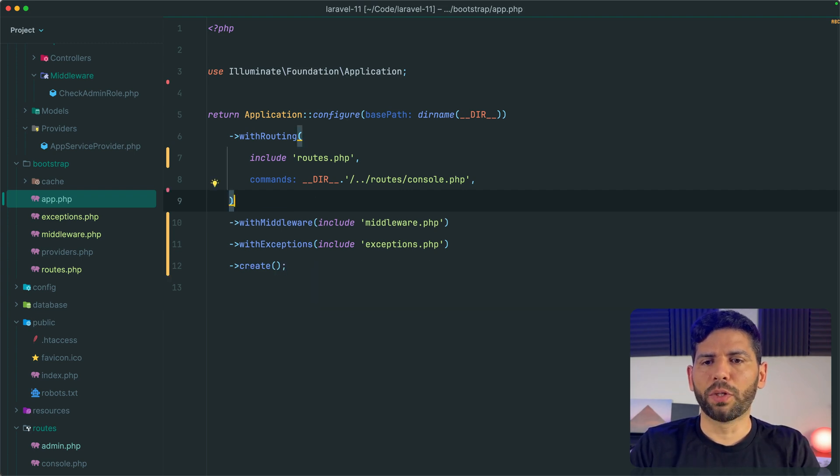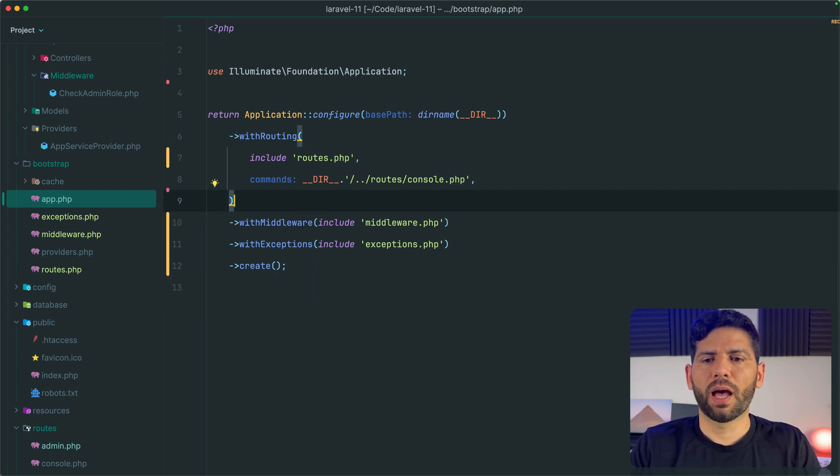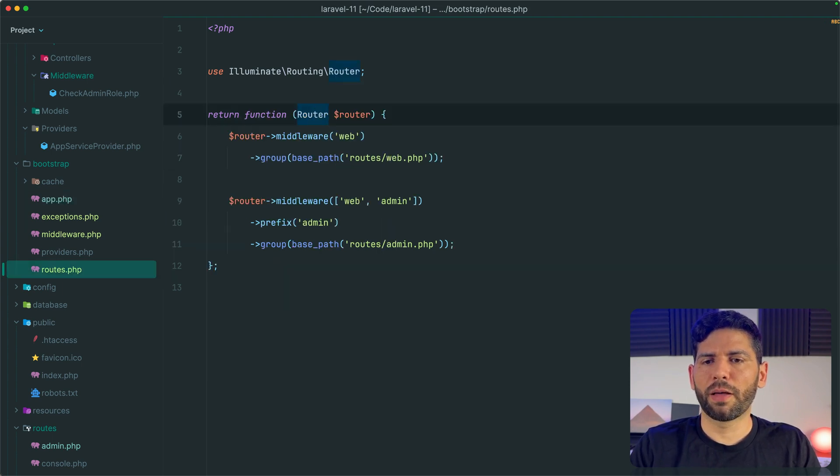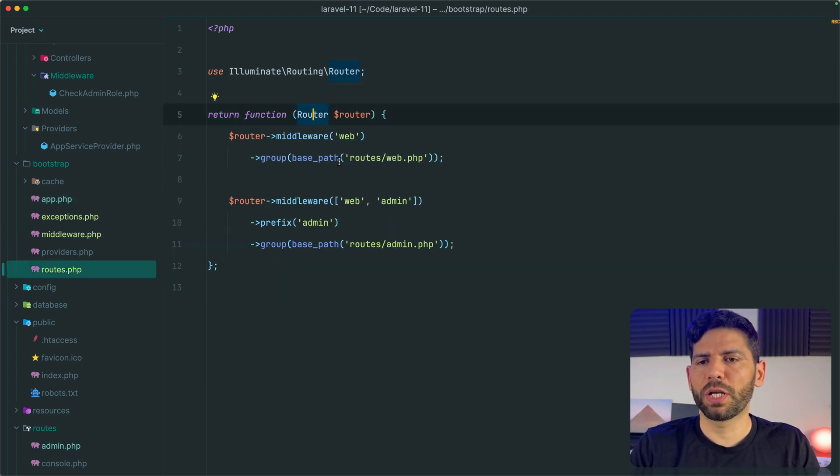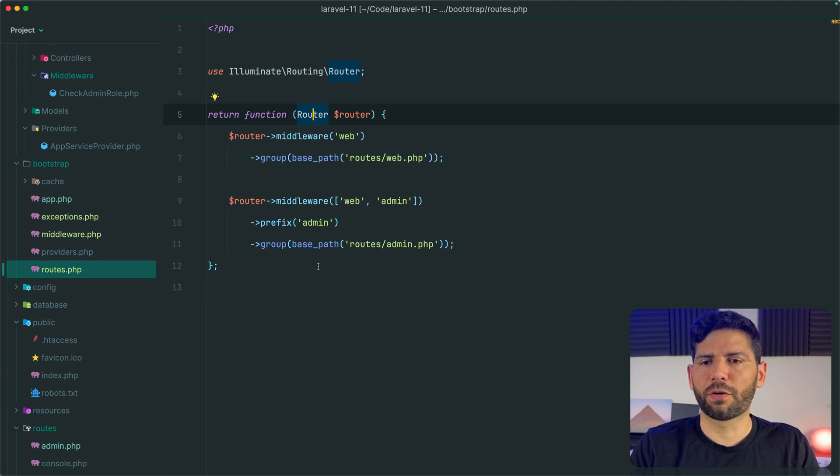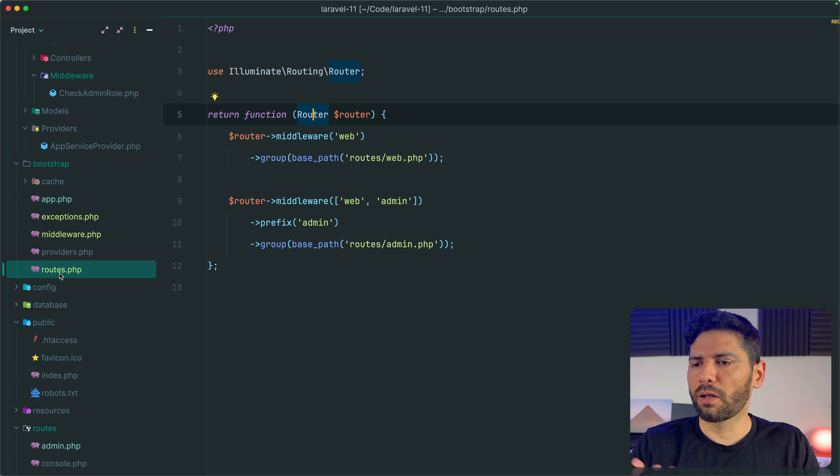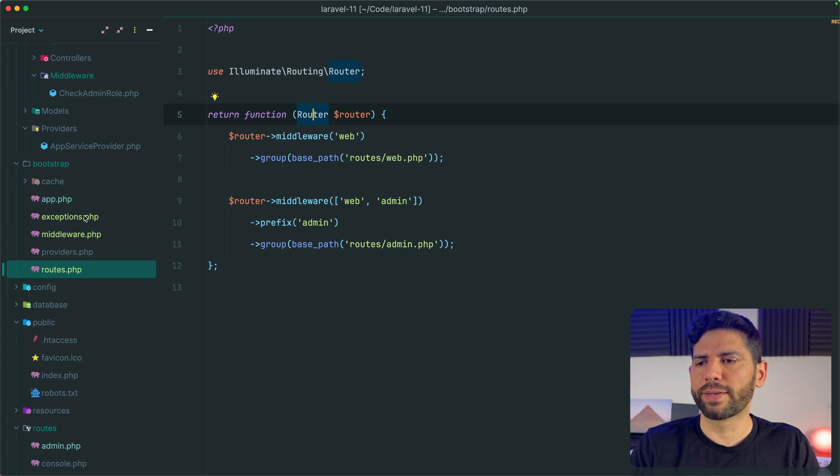Our app.php looks very clean. And we have the configuration in different PHP files, they are simple PHP files that return a callback function. And we have basically split the configuration of the routes, middleware, and exceptions.